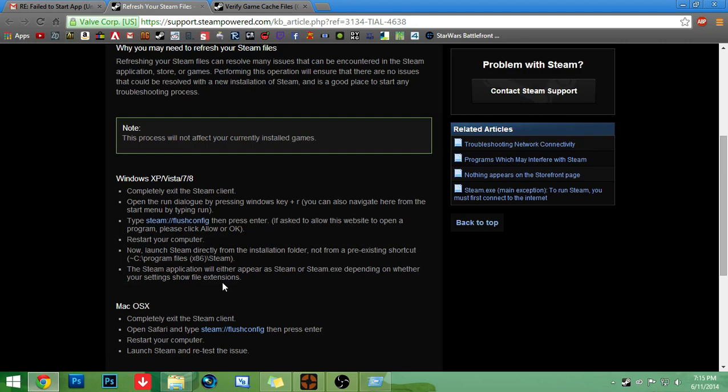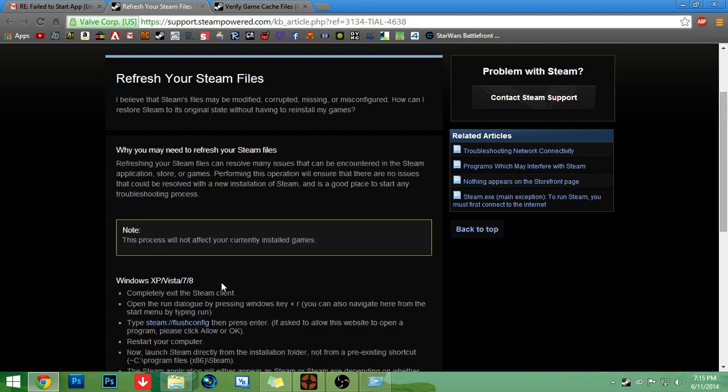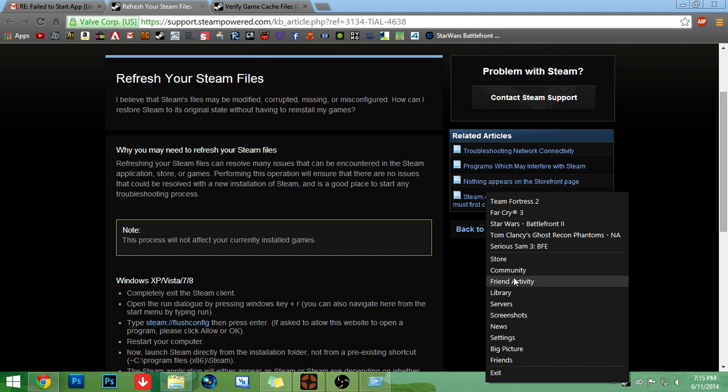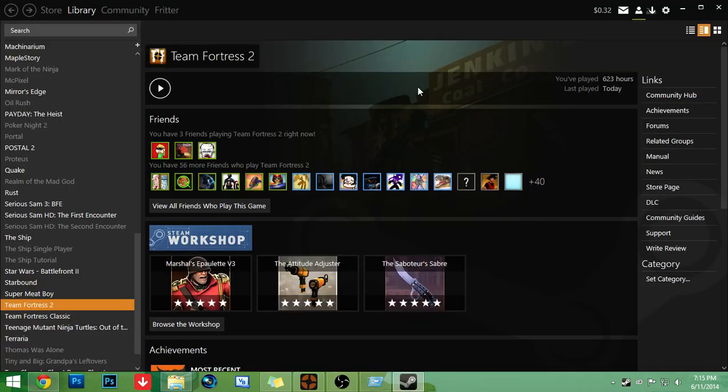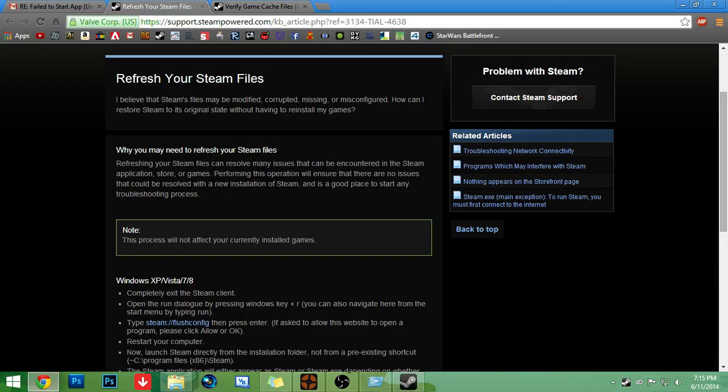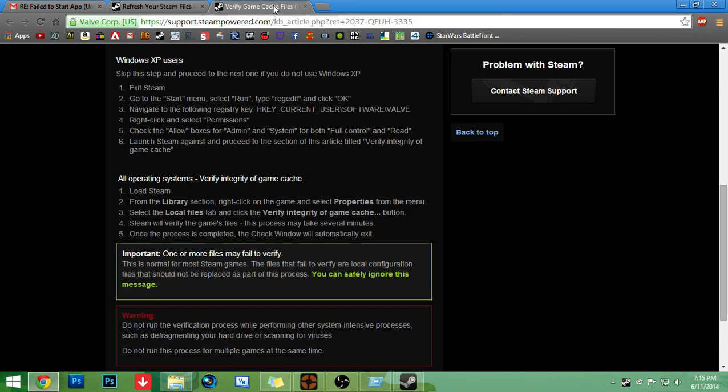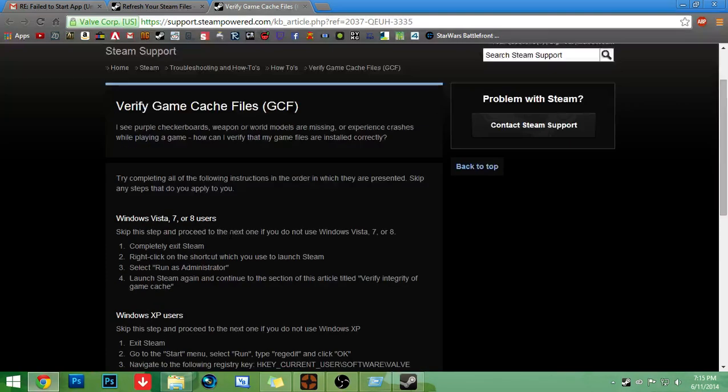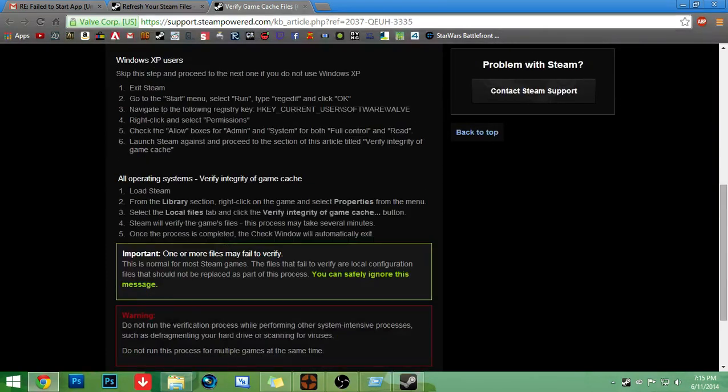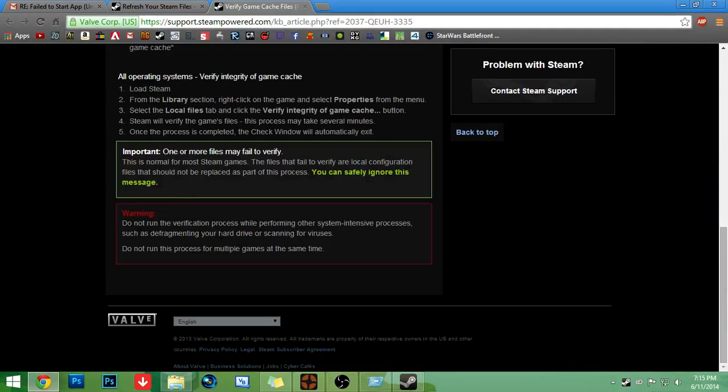And after that, it's going to want you to log in. And then you're done. Yeah. And then you'll come up like this. This is still not fixed. Afterwards, you will have to verify game cache files. So again, for Windows XP users...